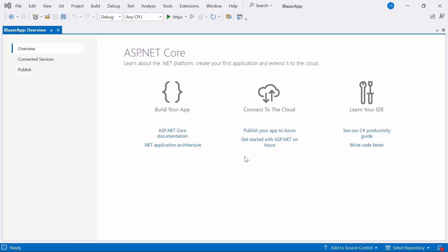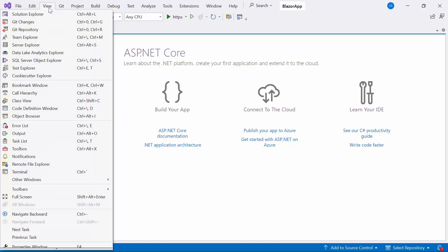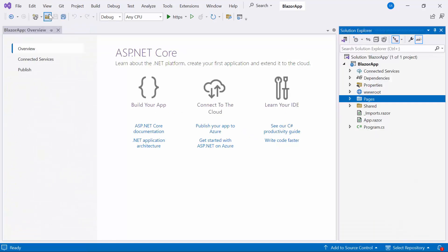Now I will show you how to add Syncfusion Blazor Stepper component step by step. First, I need to install the Syncfusion Blazor NuGet package into my application.